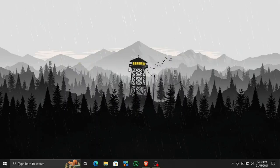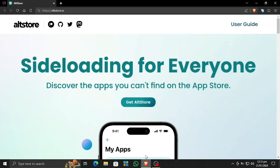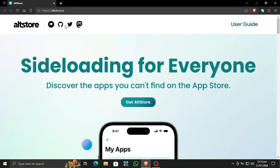What's up everyone, and today I will show you how to sideload any apps on any iPhone without jailbreaking. The first step is to go to the AltStore. This is the method for sideloading without jailbreaking, and I will provide this link in the description.